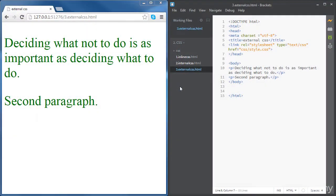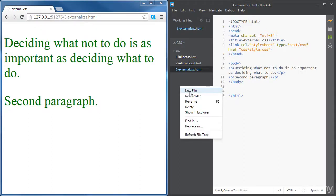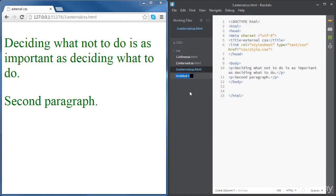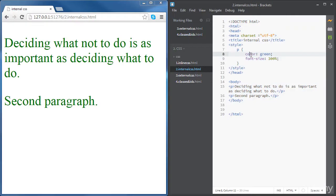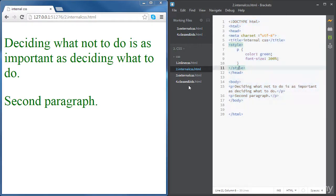In this video, we're going to learn classes and IDs. Let's create a new file called classes and ids.html and import the content from the internal CSS file.